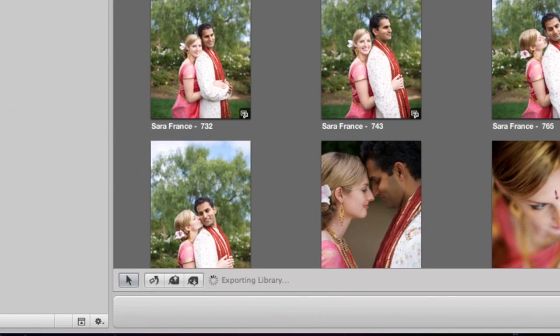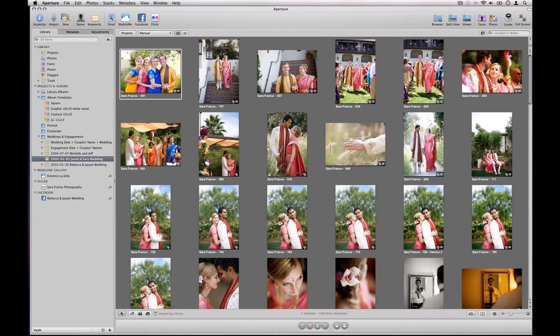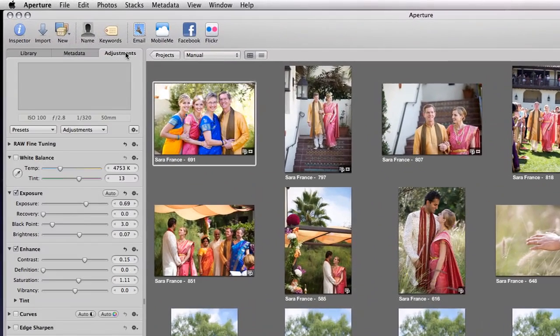It's exporting right now, but I'm going to go ahead and get started on working on some of these images. So as I go through the images, I'm just going to do some adjusting, and let's move over to the Adjustments tab.